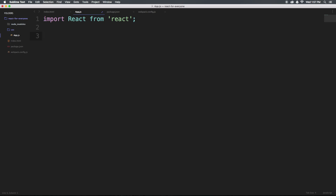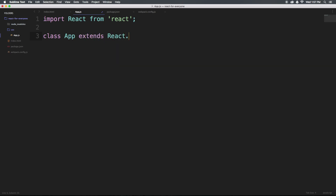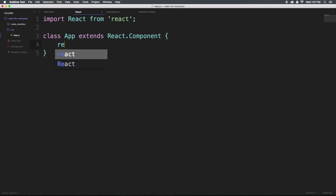To actually create our component, before we used React.createClass — now we're going to say 'class App extends React.Component'. Notice how both React and Component are capitalized. Here we can have curly brackets, and inside of our component, we have things like a render function, so we can say 'render'.